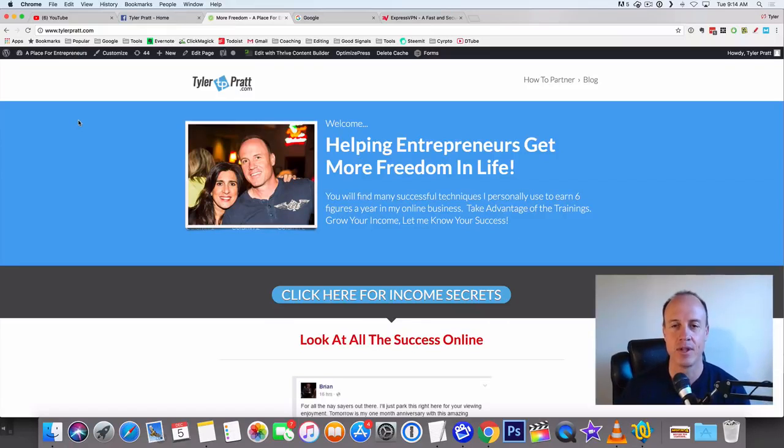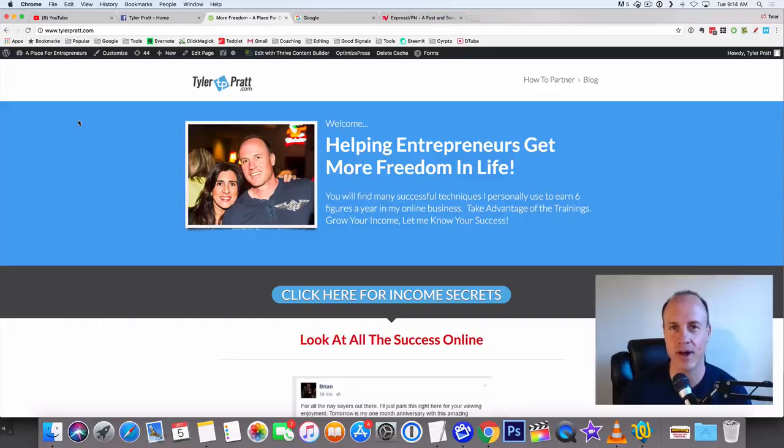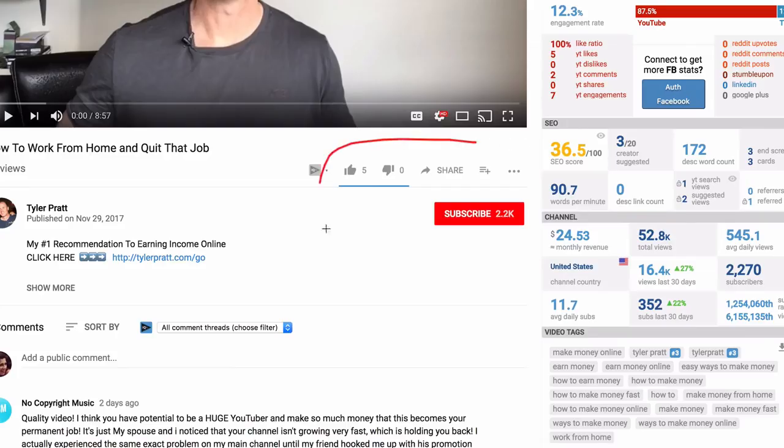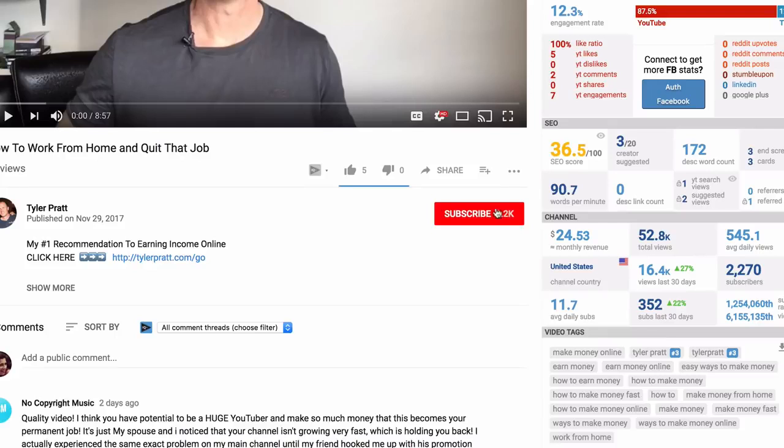Before we do it though, make sure you hit that subscribe button and also hit that bell, that way you get notified of all the videos that I come out with on a daily basis.